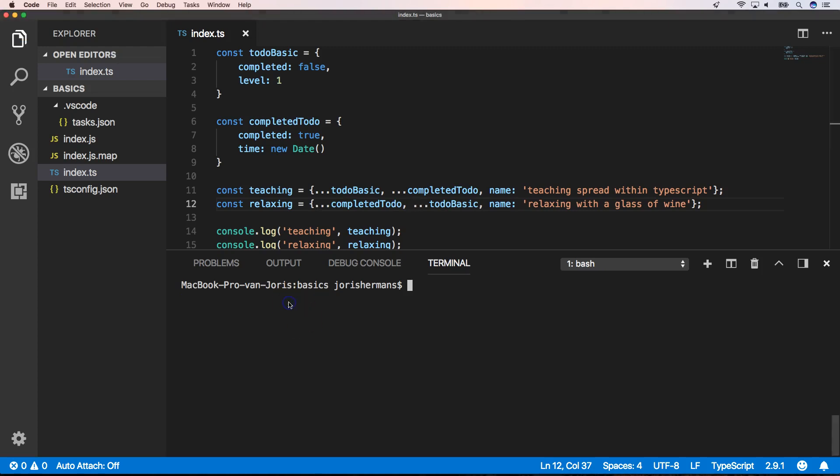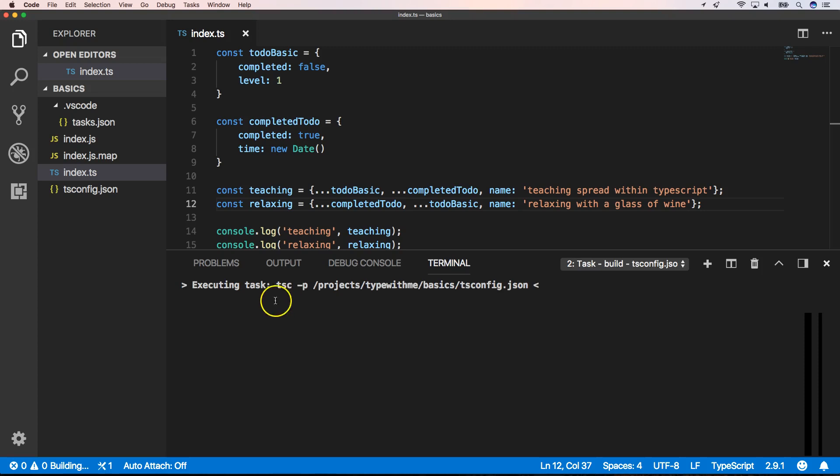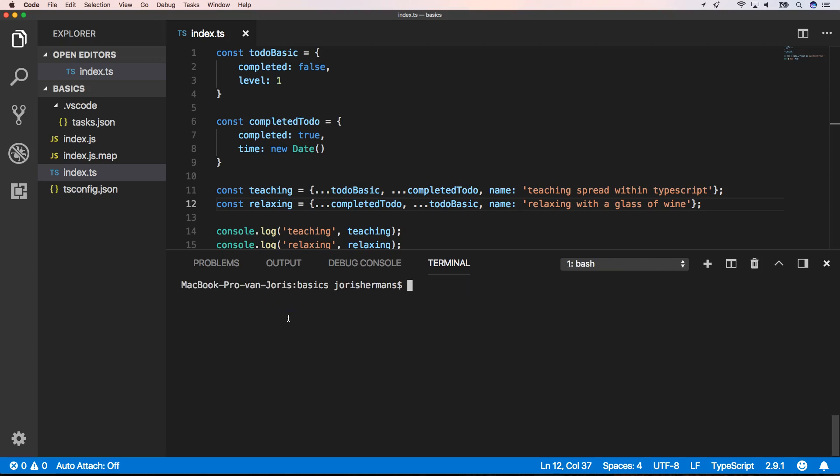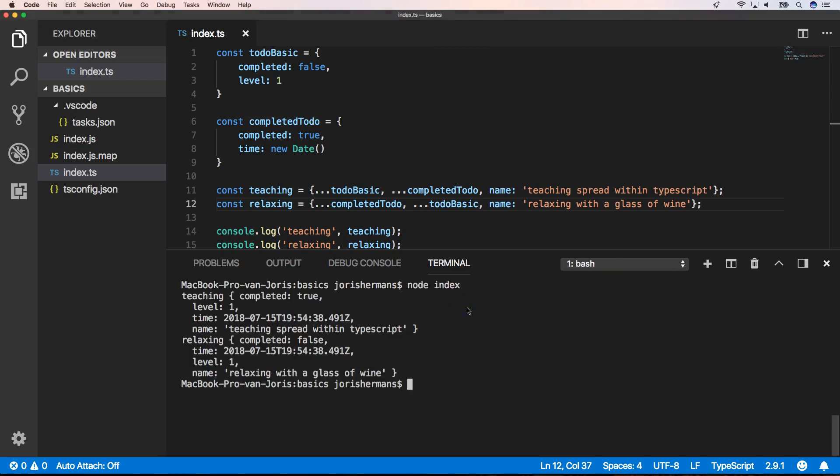We build our code and then we execute our code. You will see that the first one has completed true and the second one has completed false.